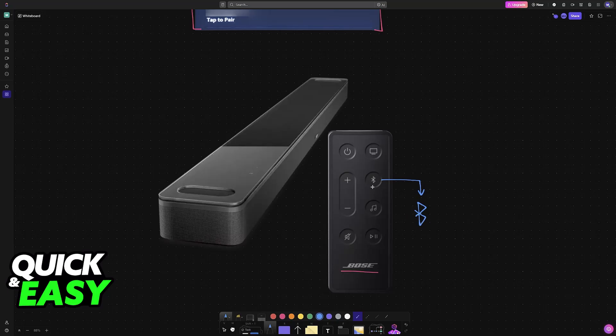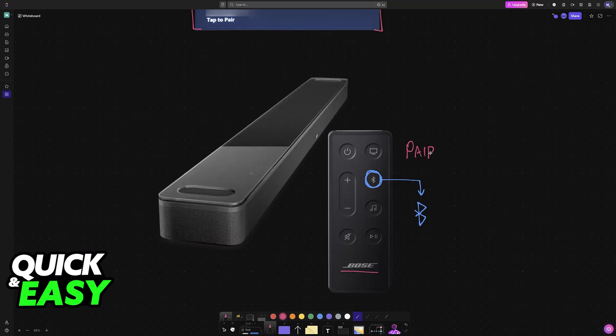For the Bose soundbar, you just have to press this button on the remote to put it into pairing mode. So pairing mode is what allows your device to be discovered by others nearby.